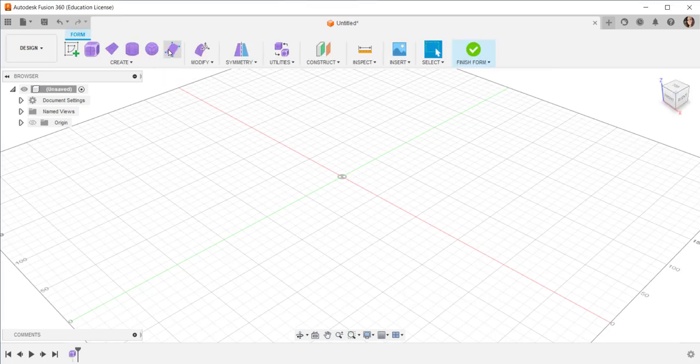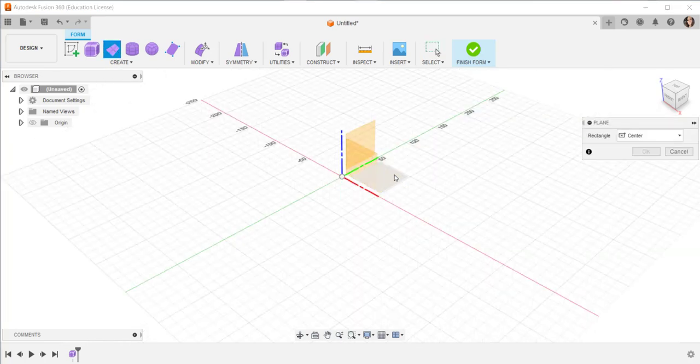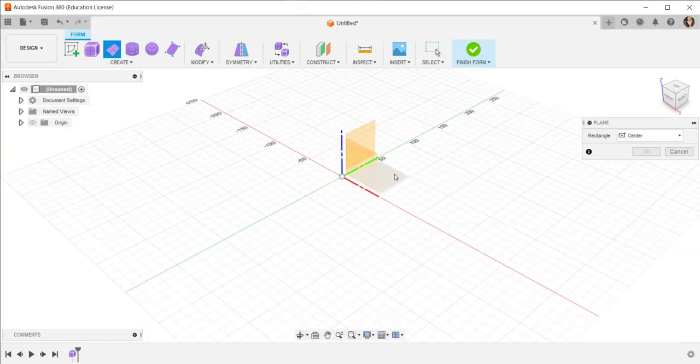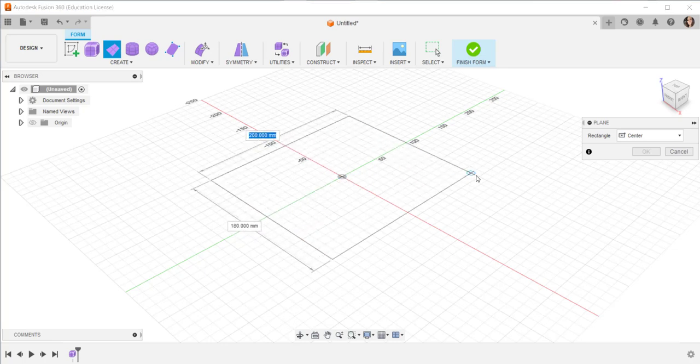Click on the form workspace, click on a plane, click on the horizontal origin plane, and then click the plane.